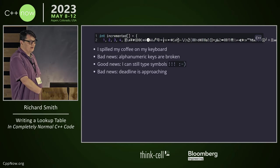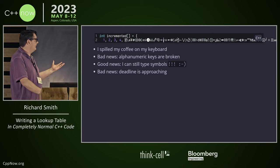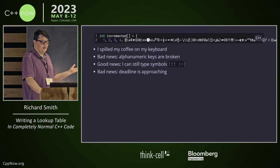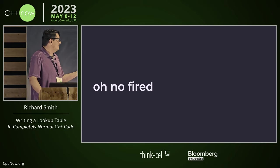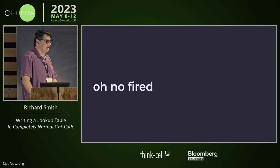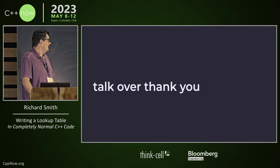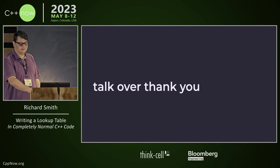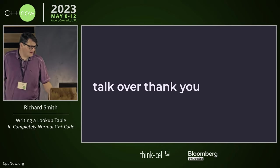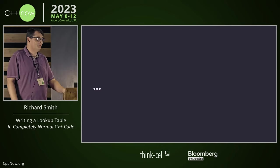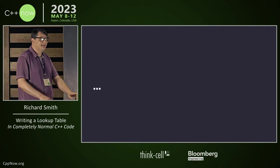But the deadline's approaching. We need to get this lookup table finished. So I guess we're stuck. Can't do it. Okay. Talk over. Thank you. Wait. Does anyone have an idea?